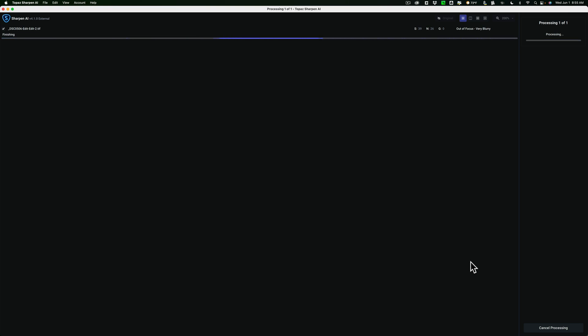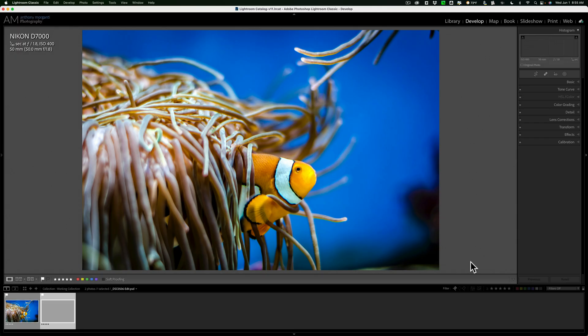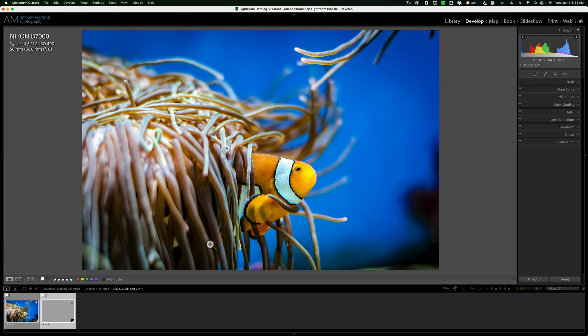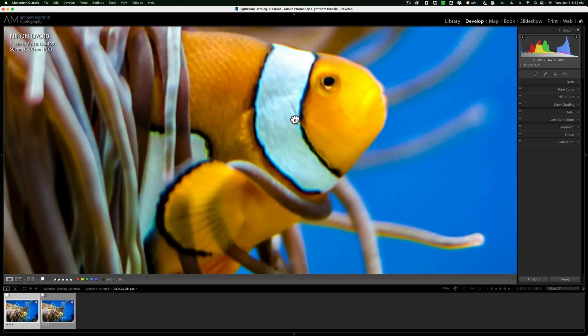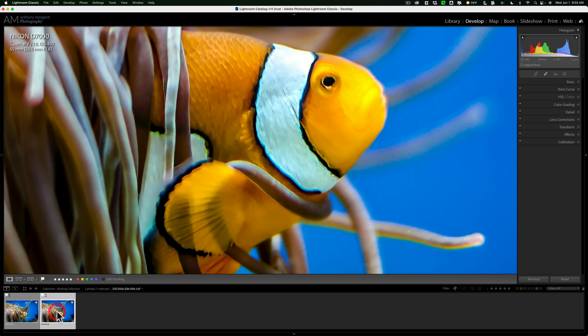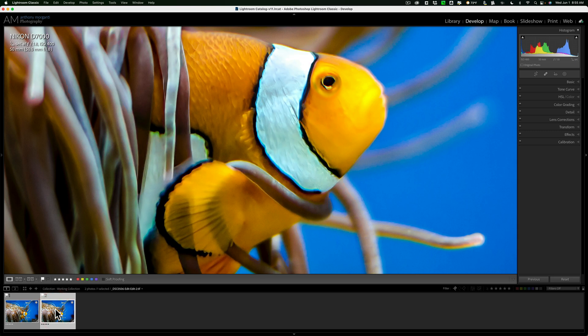And then we could look at the original image and the sharpened image next to one another. We'll go back to the original image. I'll zoom in. So there is our blurry clownfish, and here is our sharpened clownfish.